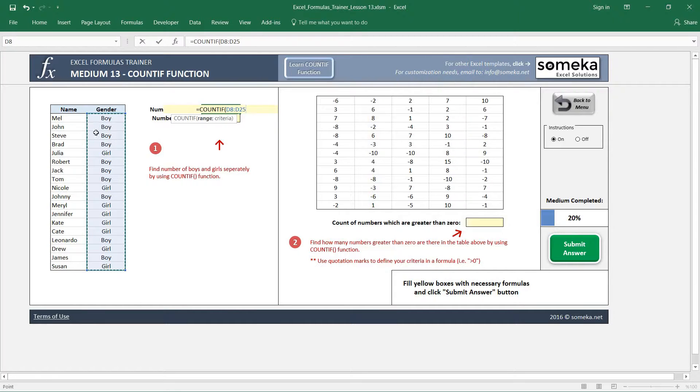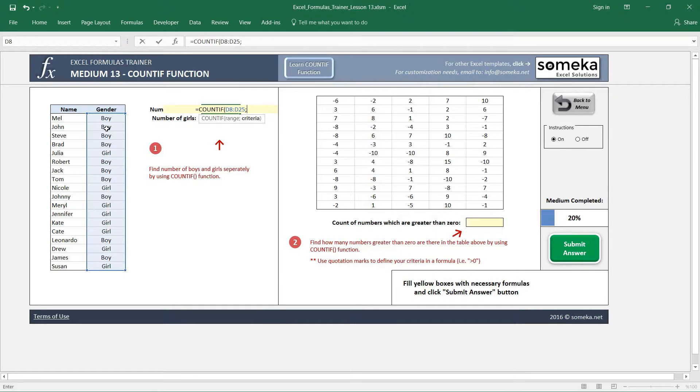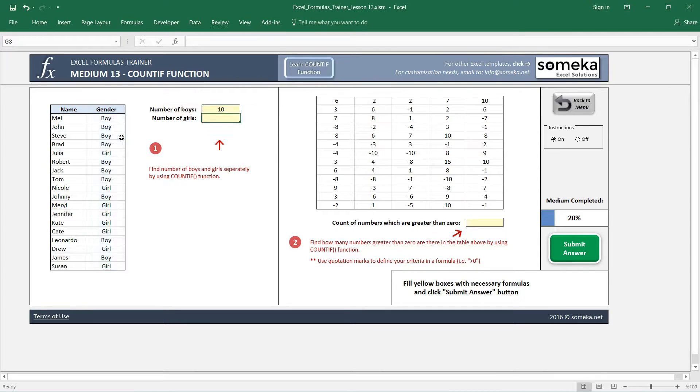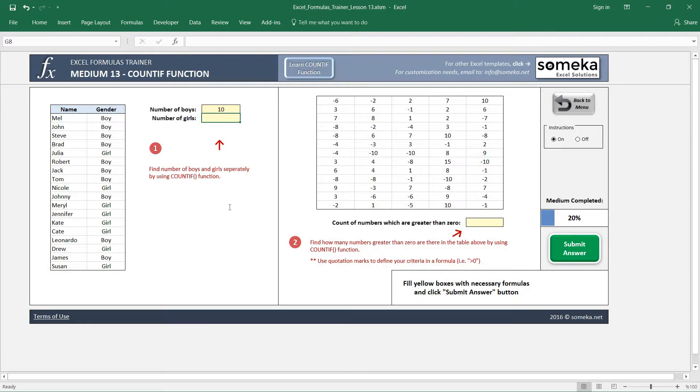And our criteria is first 'boy'. I am putting it in quotation marks because these are text and it's going to compare it like this. And I close my function and the number of boys are 10. Similarly, we are going to write the same function for girls.